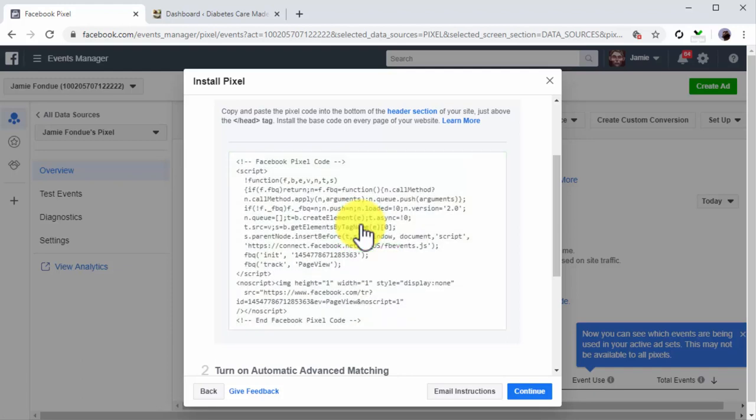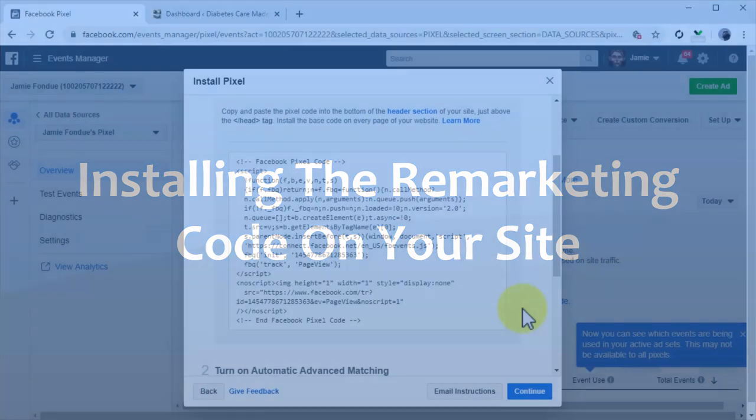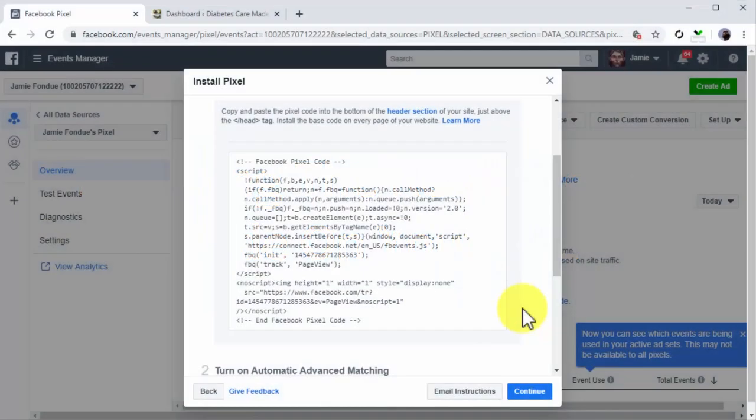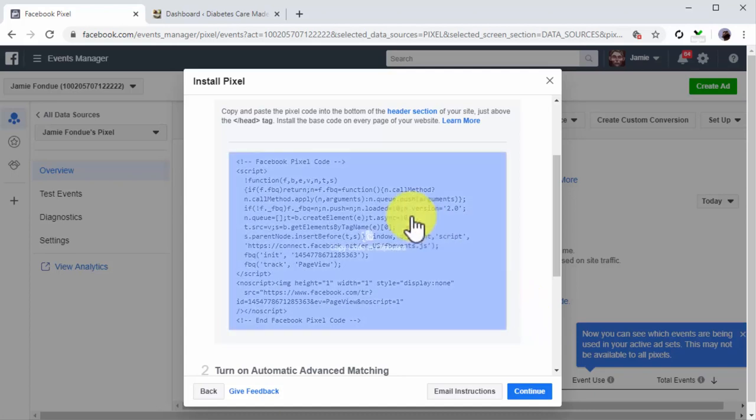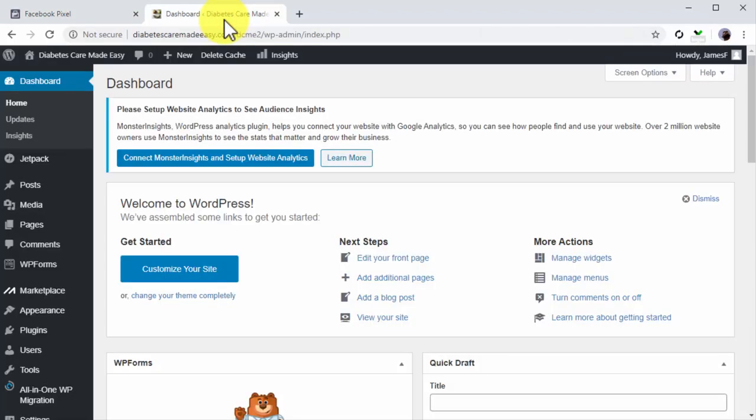Installing the remarketing code on your site: You're going to install this code into the header section of your site. This will depend on what type of content management system you use. We currently use WordPress, so in this example we're going to show you how to install it on a WordPress site, though adding the code in that section of your site is going to work the same on other CMS.